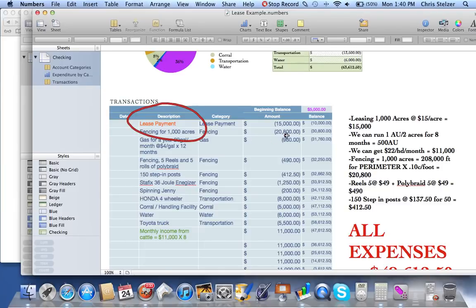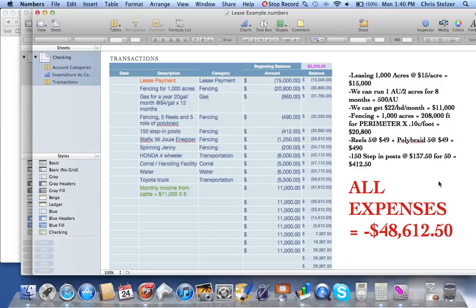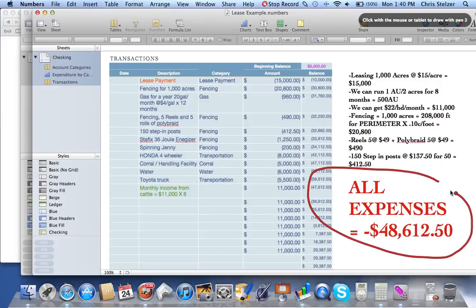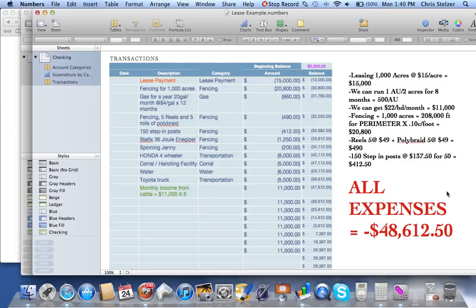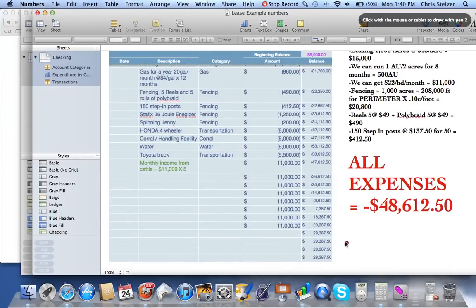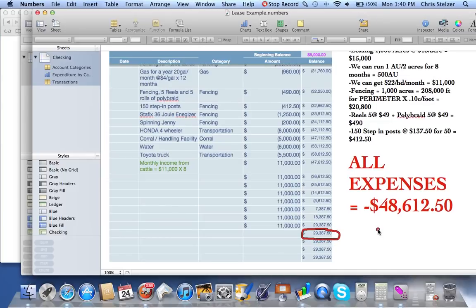So this box right here is going to be different — the lease payment. We calculated that all expenses for getting this whole operation set up would be $48,612.50. After all was said and done, we would make a profit of $29,387.50. That was the goal, and this was also only for eight months worth of grazing.